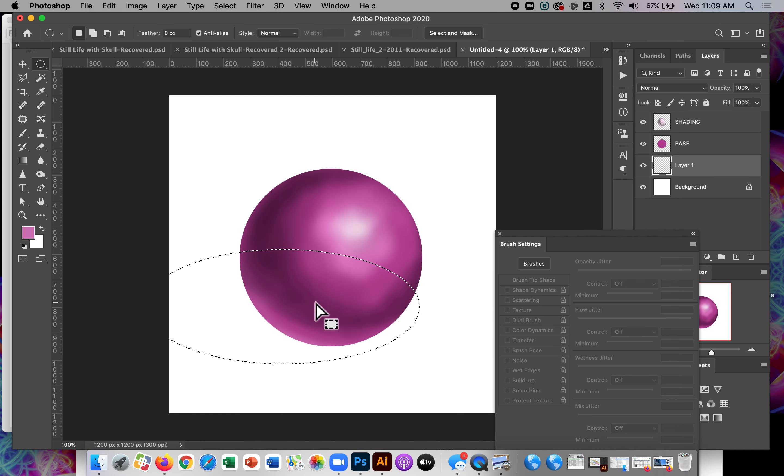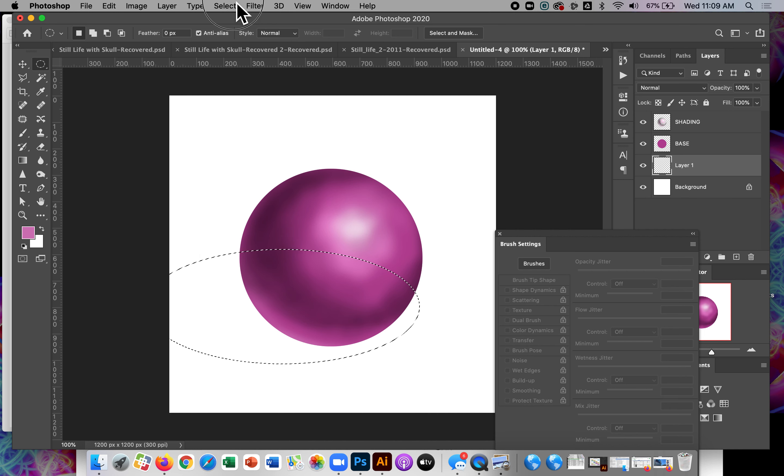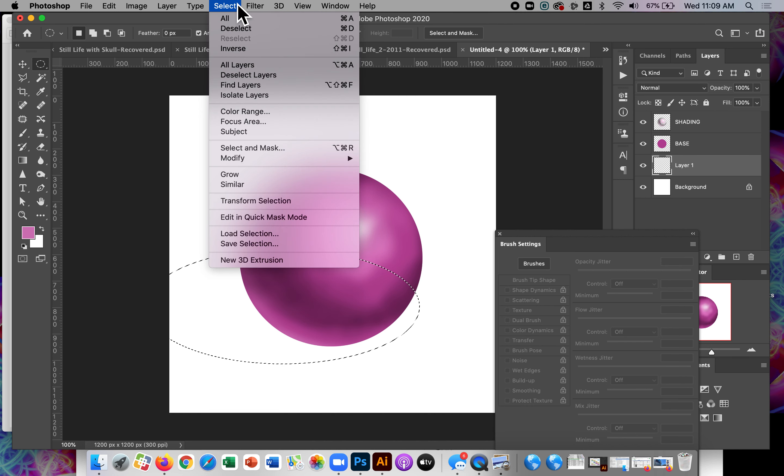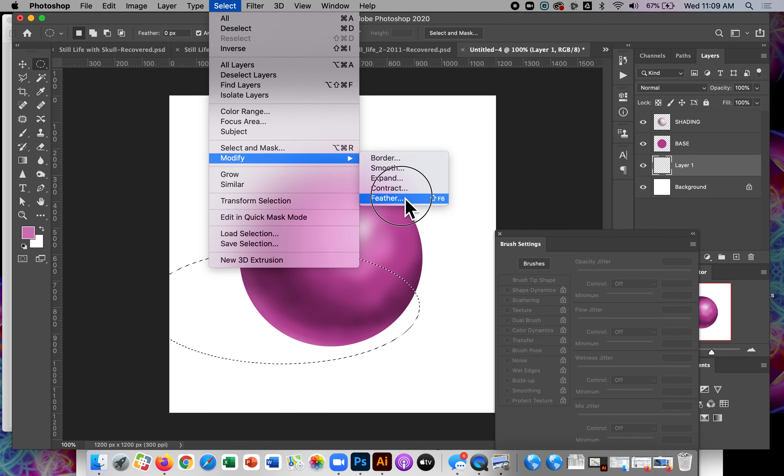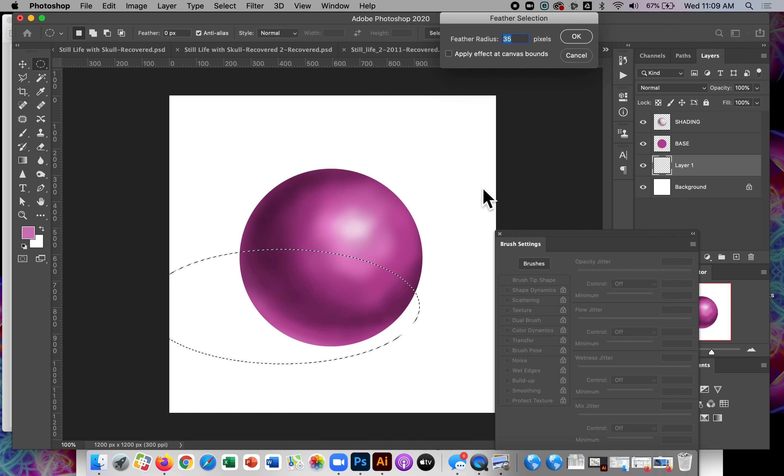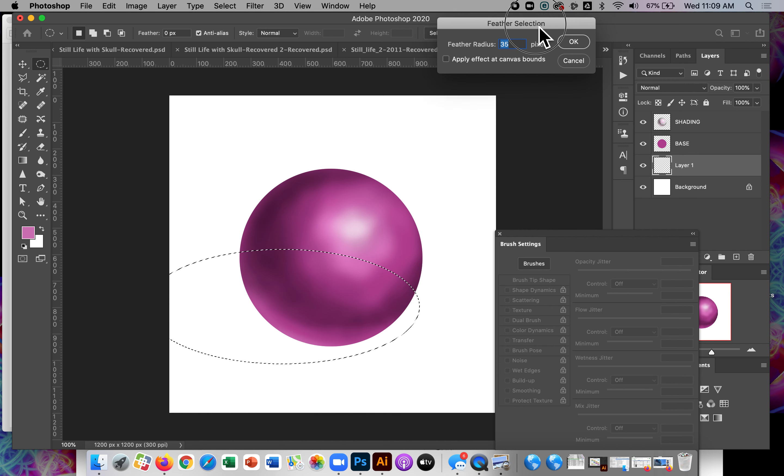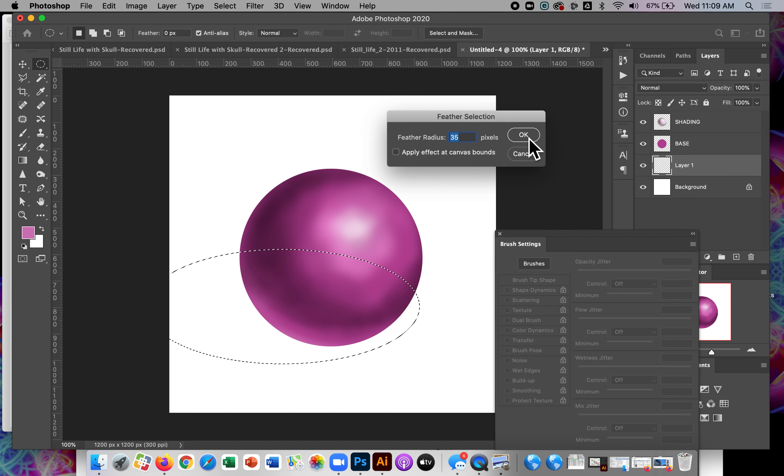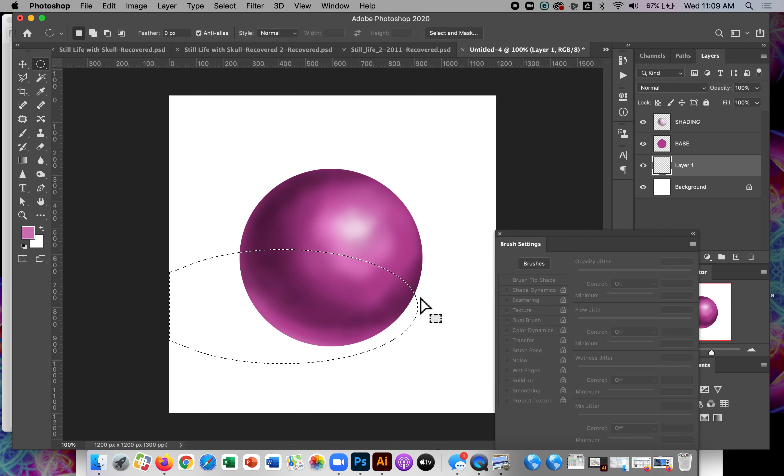And this is just, you know, I don't really need to make this selection, but I like to do it. So I'm going to go to select, modify feather. I'm going to feather this, feathering it 35 pixels. And what that's going to do is just soften the edge of my selection so that when I paint with black, it's not going to get a hard edge.